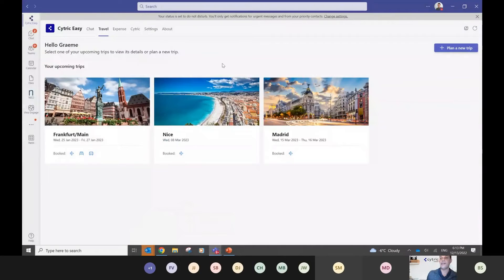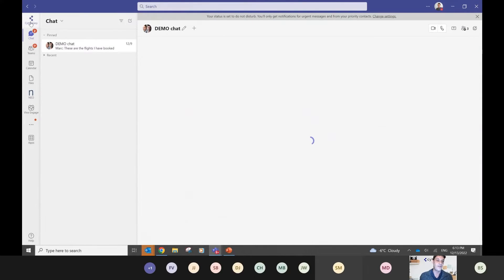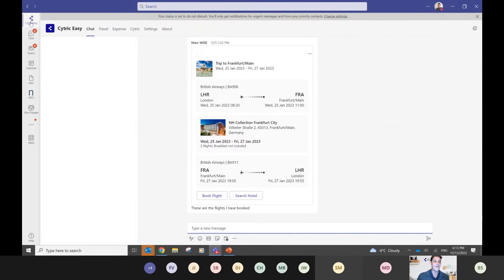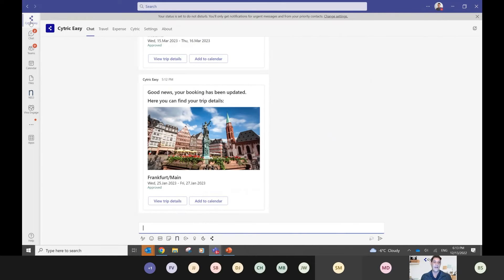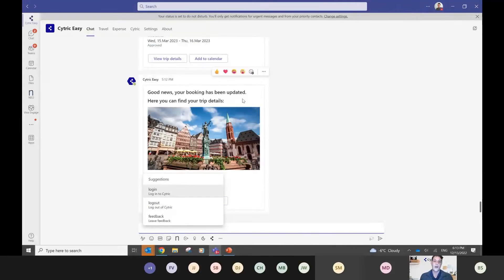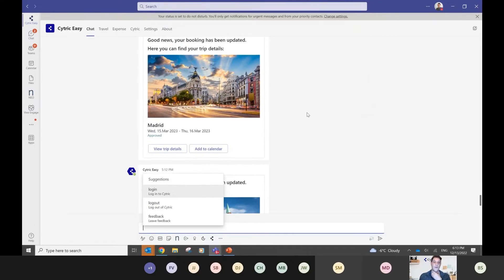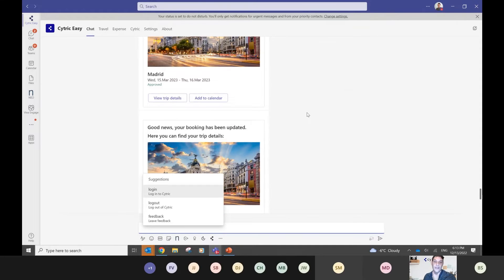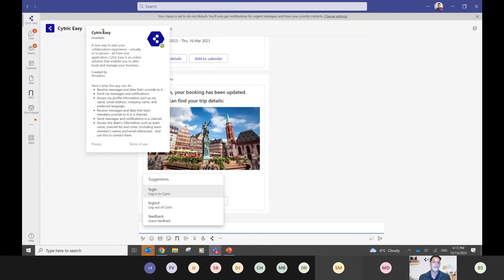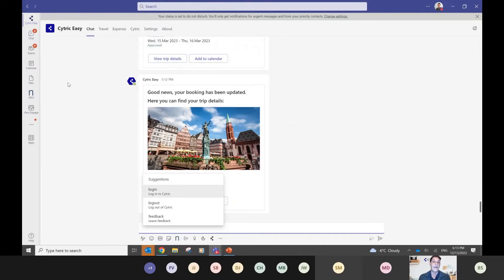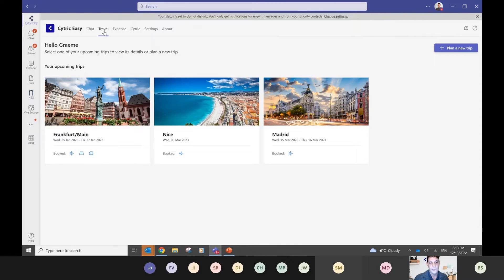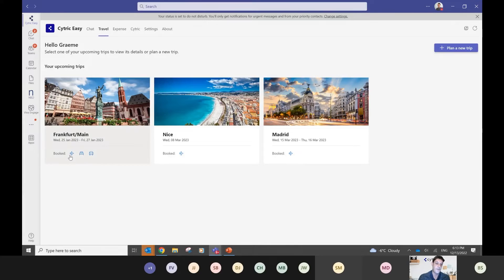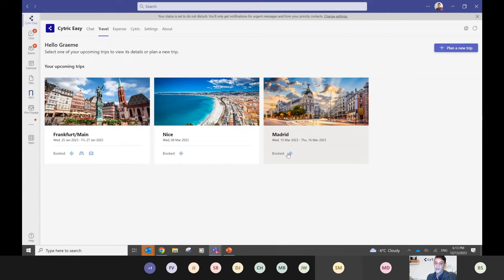But without speaking anymore, I think the real proof is in the pudding. So I'm going to go straight in and I'm going to now show you a demo of Cytric Easy. So you can see here I've come into my Teams environment and I've got my chat. I'm going to go into my Cytric Easy app that I've got pinned at the top there. We've got our chat bot, which sends me through my confirmations, any trip changes that have been done that I can add to my calendar. I then go straight on to my travel dashboard. So you'll see here on my travel dashboard, I've got some trips pre-booked and I've got a trip to Frankfurt. You'll see I've got flights, hotel and car here booked on this trip. And for my Nice trip, I've just got a flight and then my Madrid trip, I've got a flight there booked there.